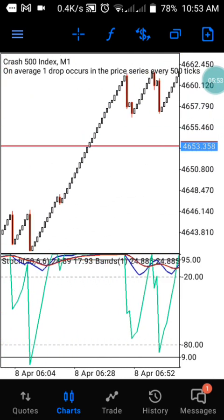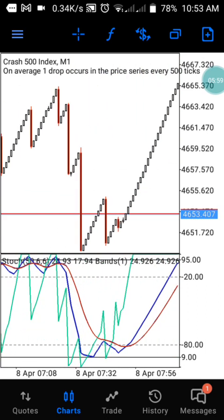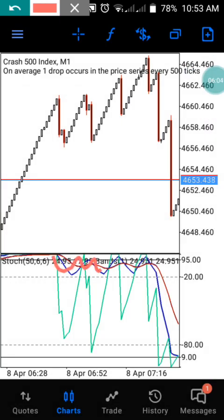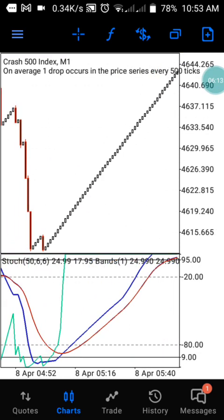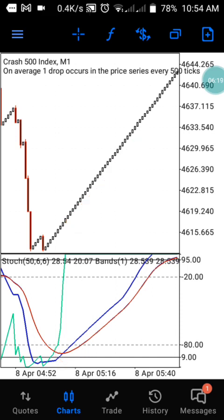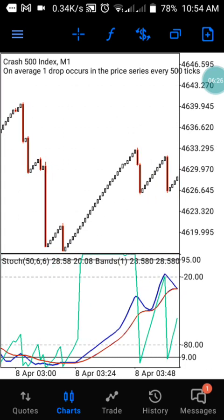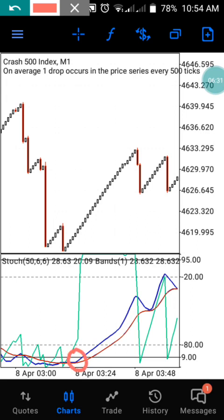The same thing that happens in Boom 500 happens here on Crash 500. The market is giving us an uptrend at this moment, and everything keeps moving above the 85 level. We have another confirmation at this level — you can take up to 20 candles here. This does not fail the majority of the time because the market respects this strategy a lot. Just don't be too greedy — take what you want, then exit.